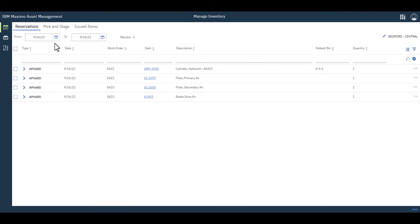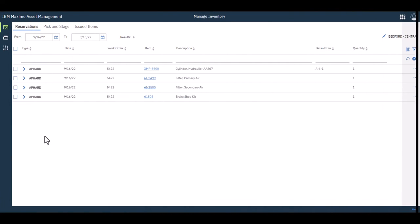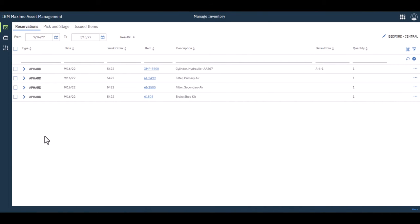The reservations list, the initial filter is by date. So I have a work order behind the scenes where I've requested these four parts for this particular date. You can expand the dates and such and you would see your entire reservation list.